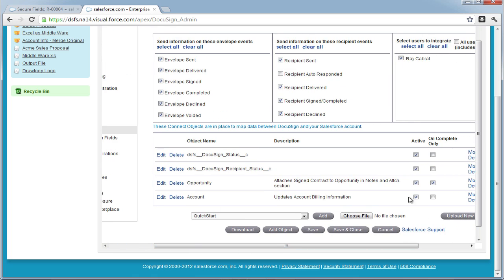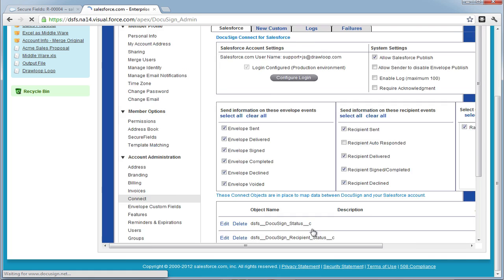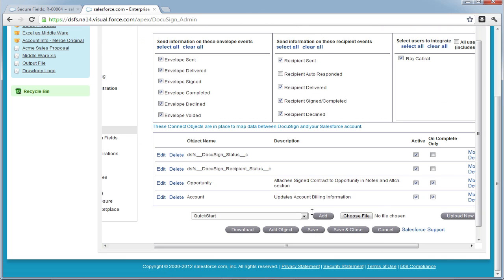Finally, we're going to choose On Complete Only for the Account object because we only want these fields to be updated when the contract is completed.